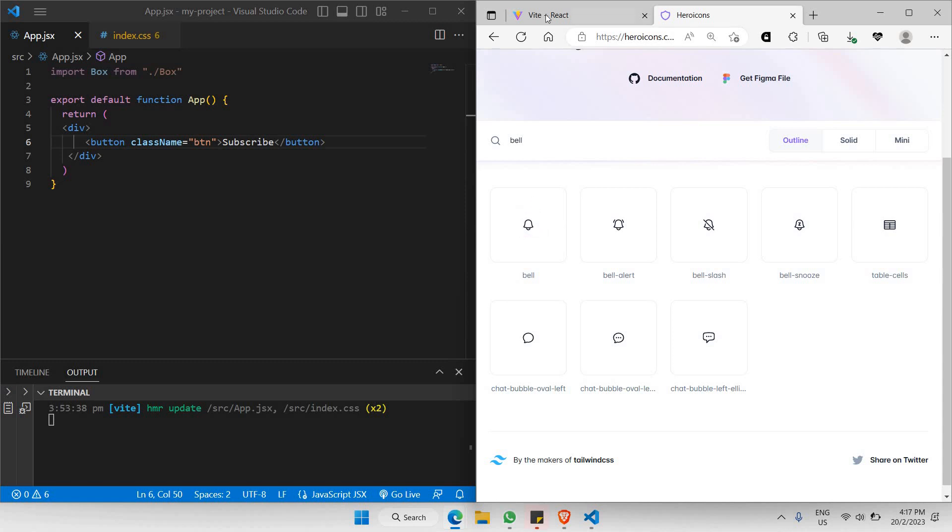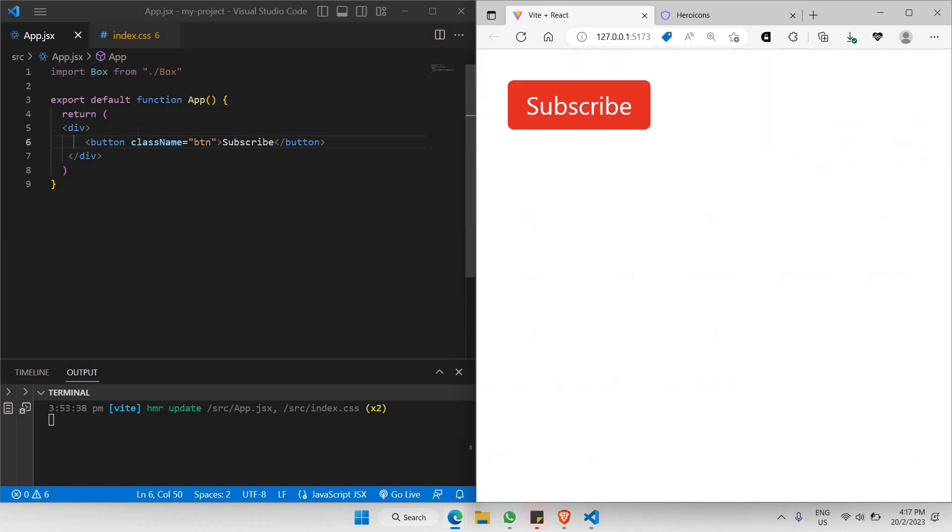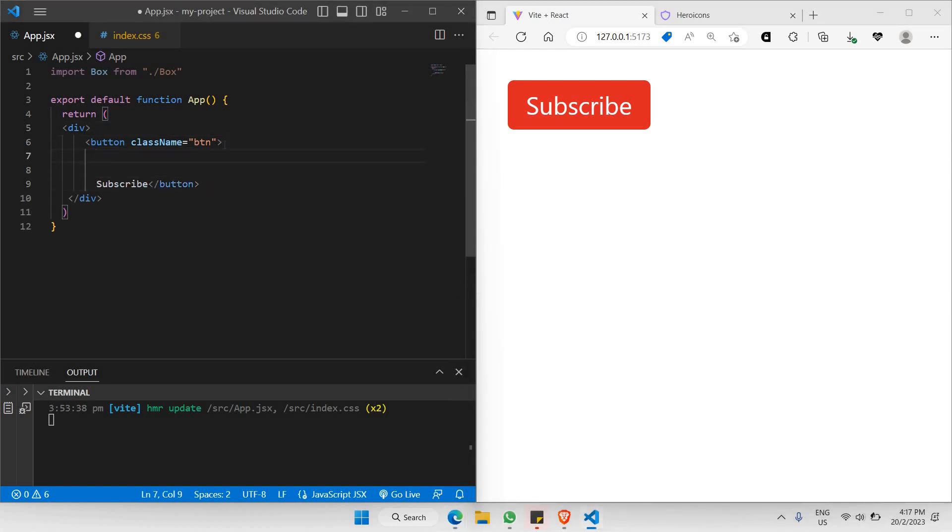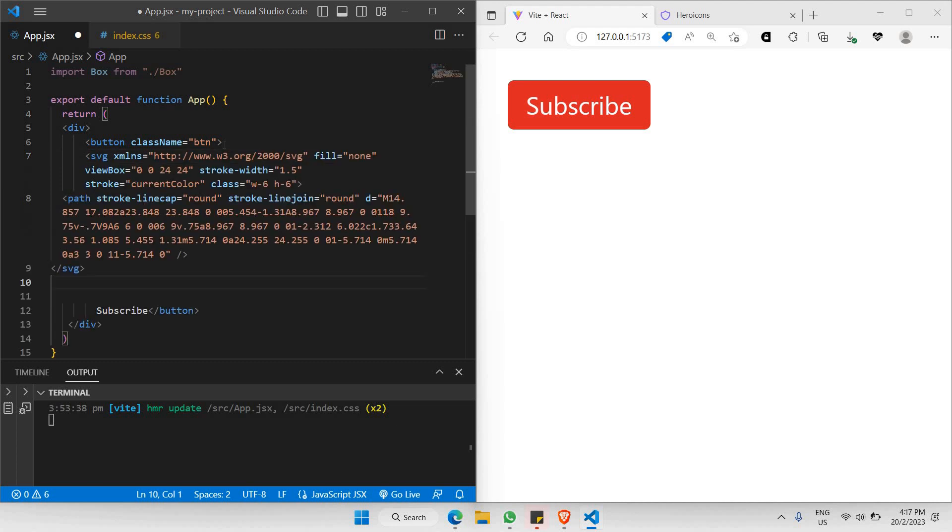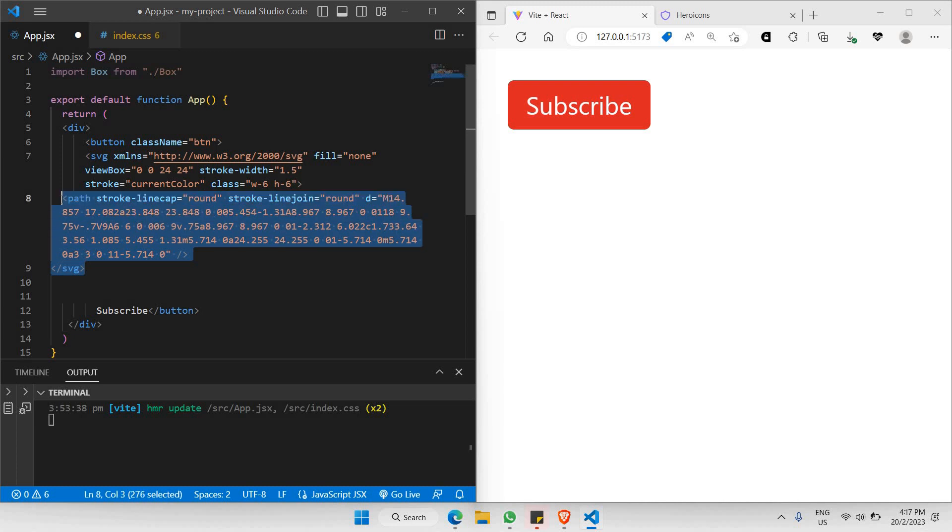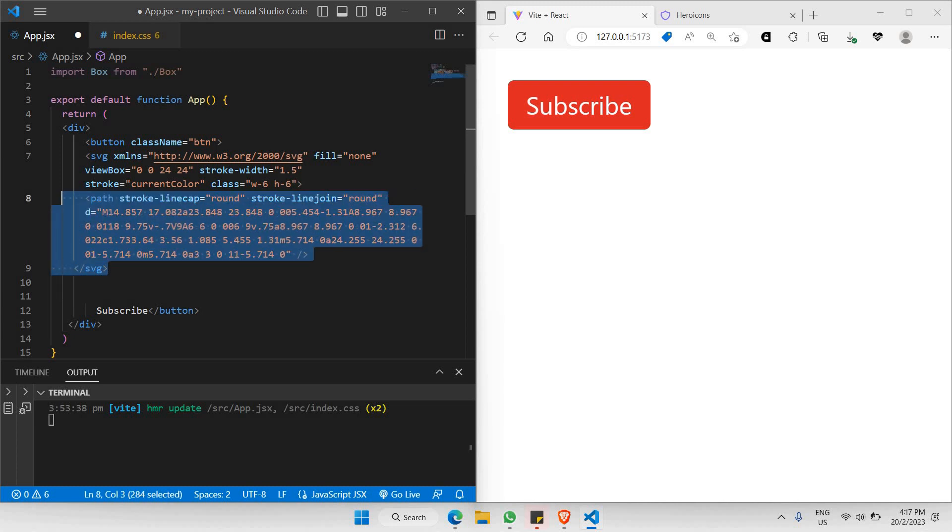Once you've copied it, all you have to do is paste it right inside your button, right before the text. As you can see, your SVG will be appearing right beside your subscribe button. Once you click save, your icon pops up right here.